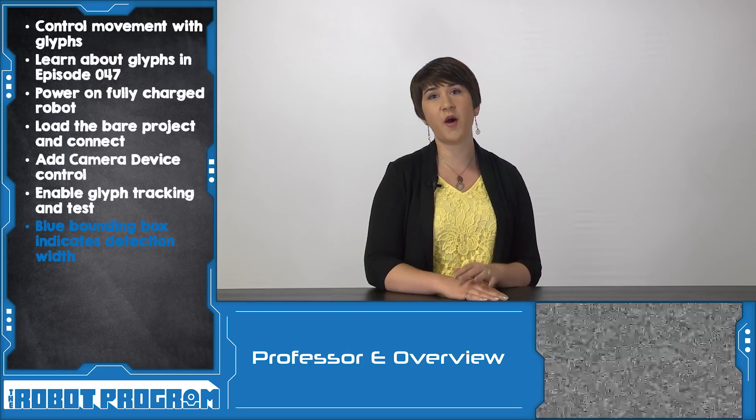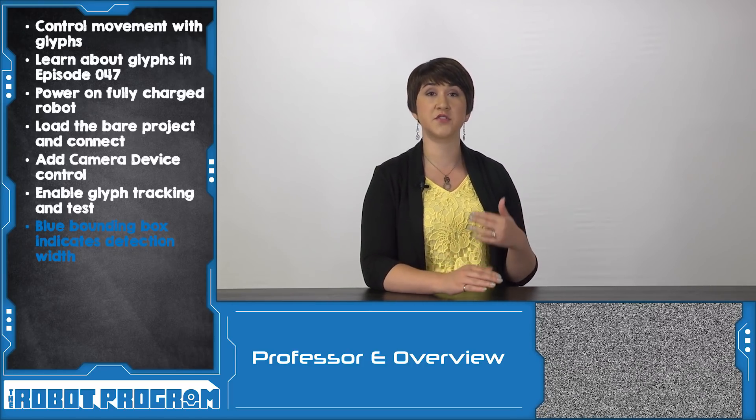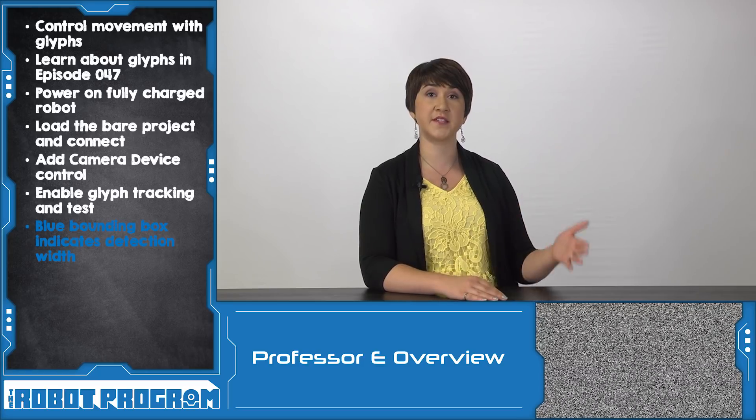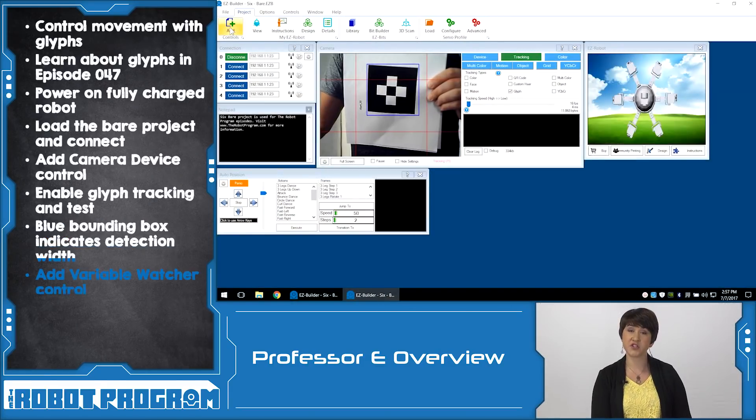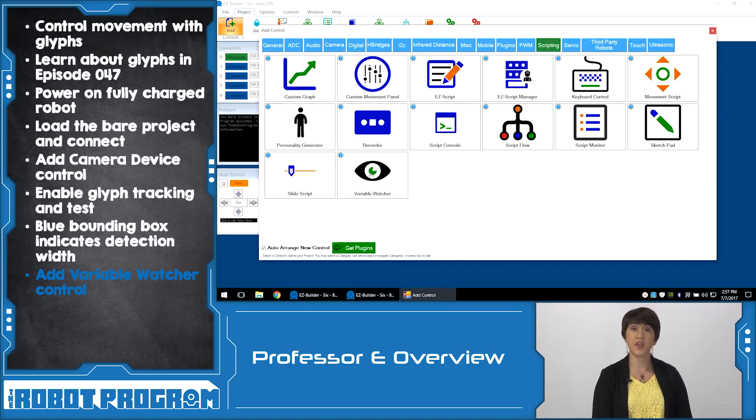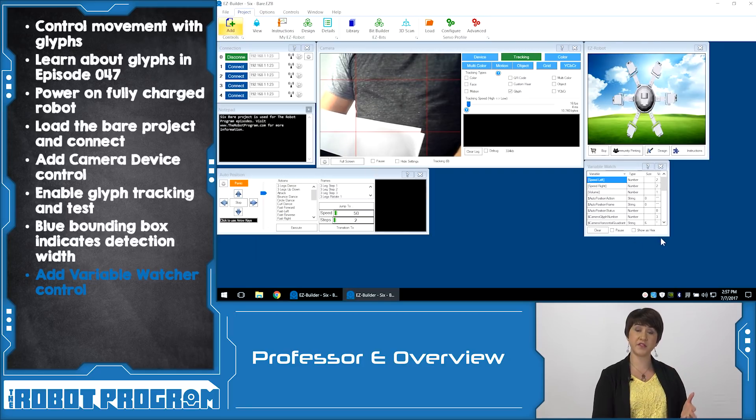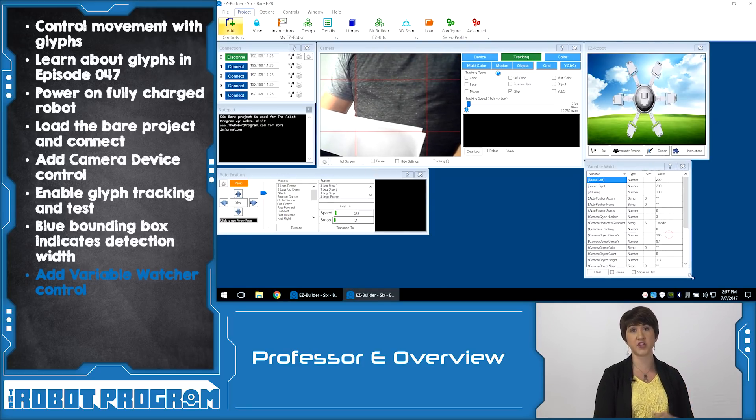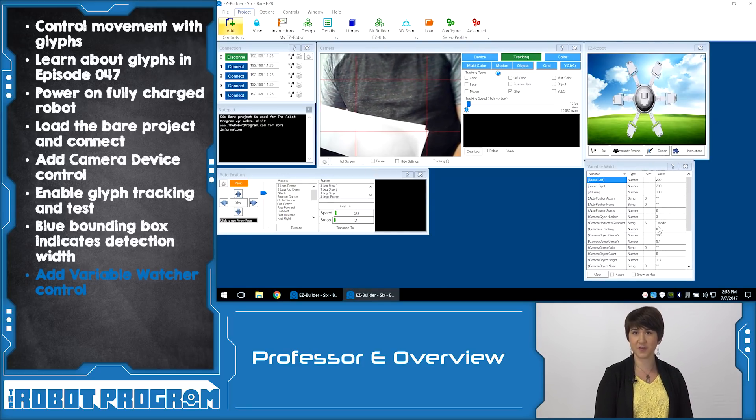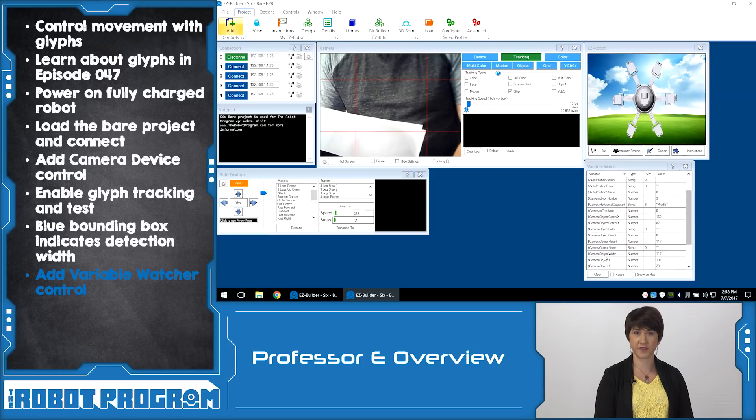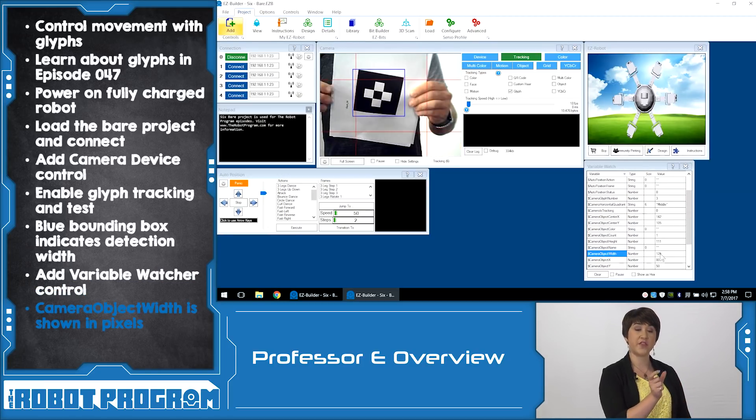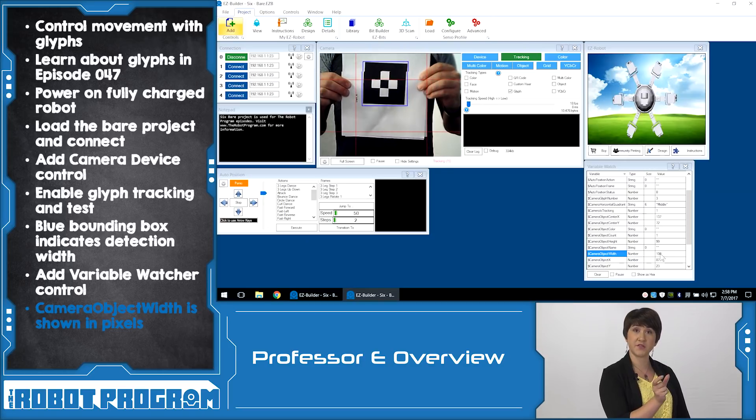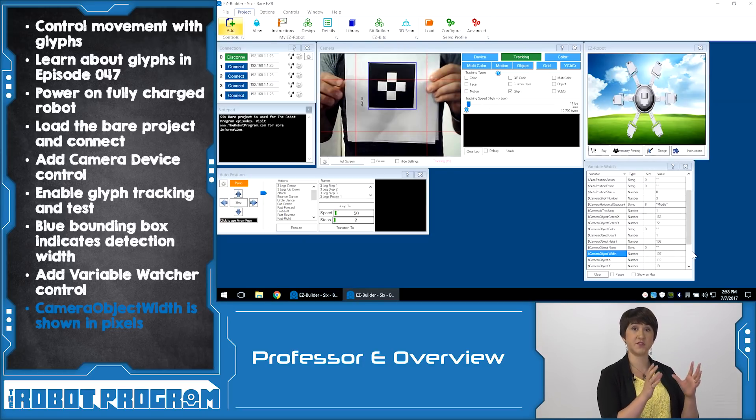If you hold a glyph up to the camera you'll notice a blue box surrounds the glyph. If you rotate the glyph you'll see that this box actually gets bigger. That's because it is surrounding the whole bounded area of the glyph. This box width can be represented using pixels and that's the pixel size that we're going to use for the rest of our activity. Hold the glyph straight for the most accurate box width. Now that we know how to measure the width of the box we need to decide what number of pixels are going to represent the close value and the far value of our range.